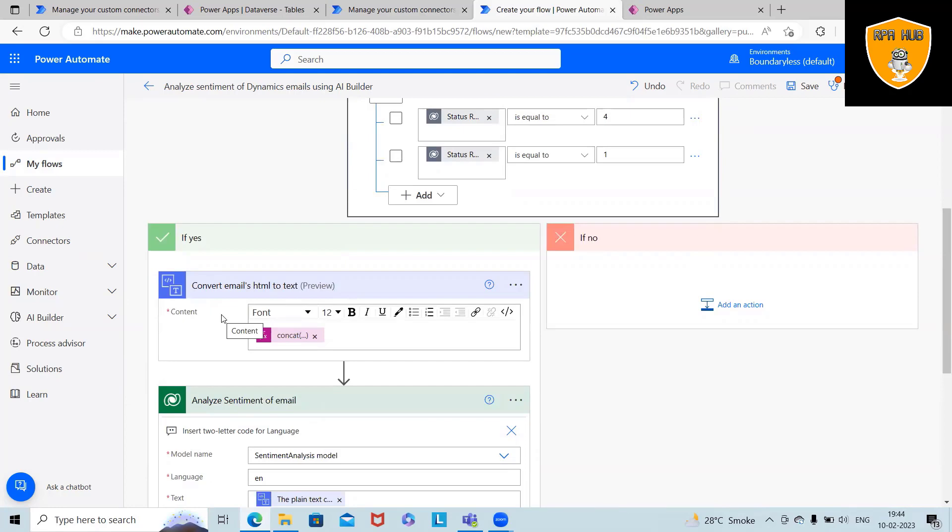Isn't it easy? We are not doing anything—by using the templates, we have the complete flow available. That's how we can generate sentiment analysis using Power Automate.